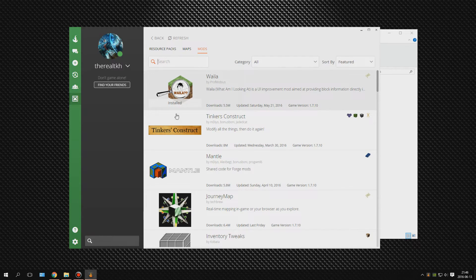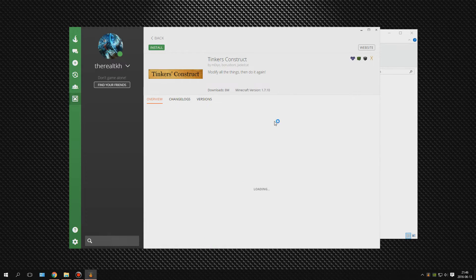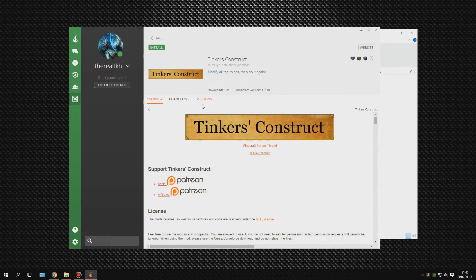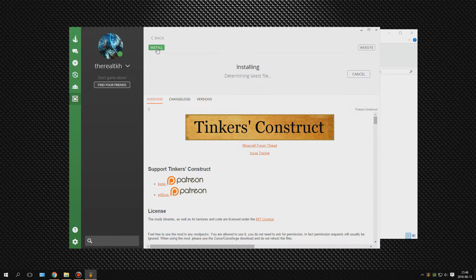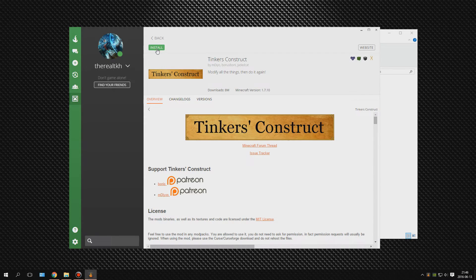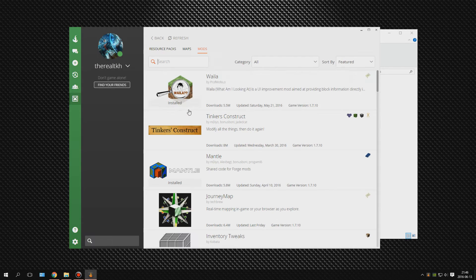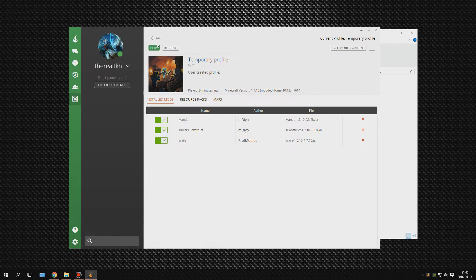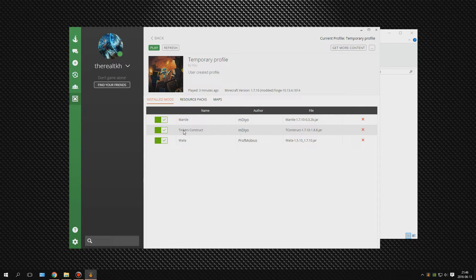Another good thing is dependency handling. For example, Tinker's Construct requires Mantle to run. Since I downloaded Tinker's Construct, the Curse loader knows this and will automatically download Mantle for you. This is very, very convenient.